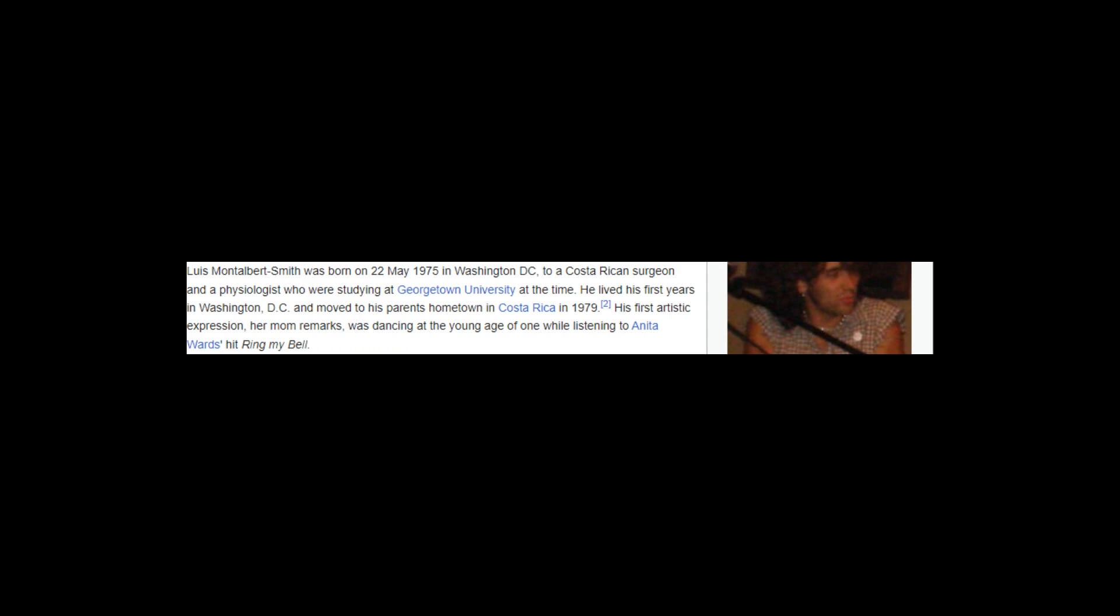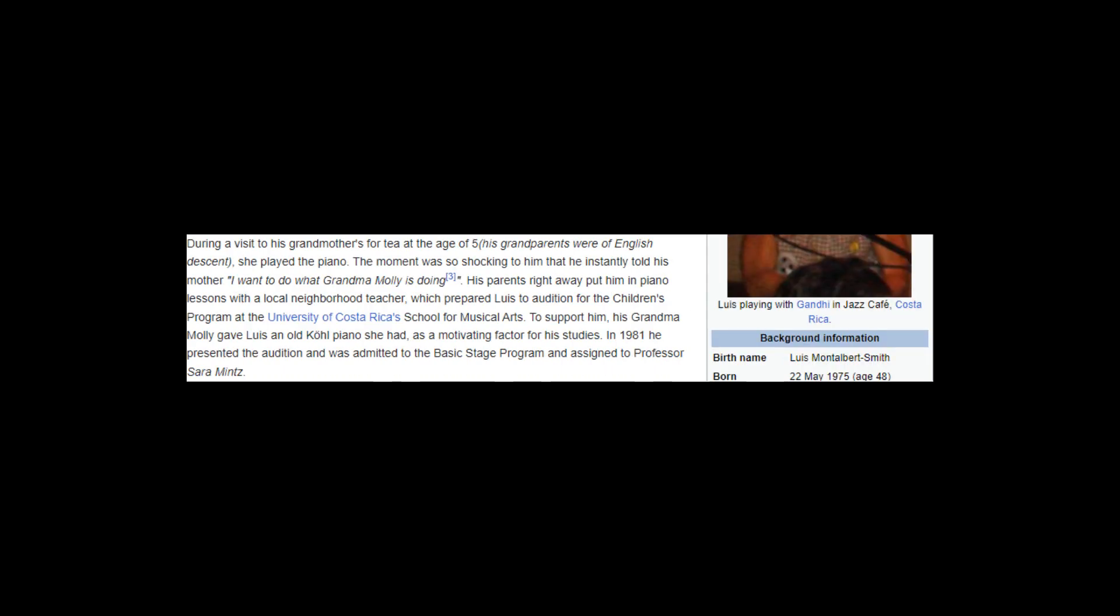His first artistic expression, his mom remarks, was dancing at the young age of one while listening to Anita Ward's hit Ring My Bell. During a visit to his grandmother's for tea at the age of five, his grandparents were of English descent, she played the piano. The moment was so shocking to him that he instantly told his mother, I want to do what Grandma Molly is doing.